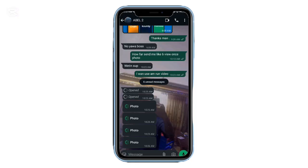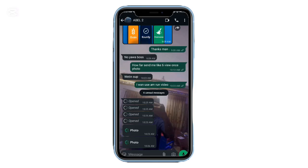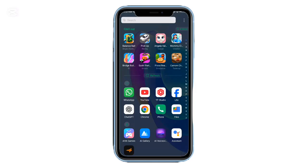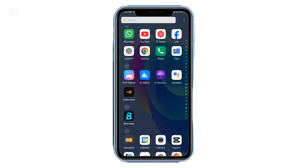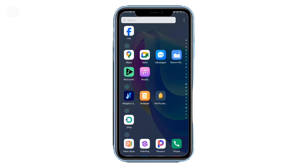But what if I told you there's a simple trick to save those photos and videos permanently on both iPhone and Android? Stick with me because this is a total game changer.